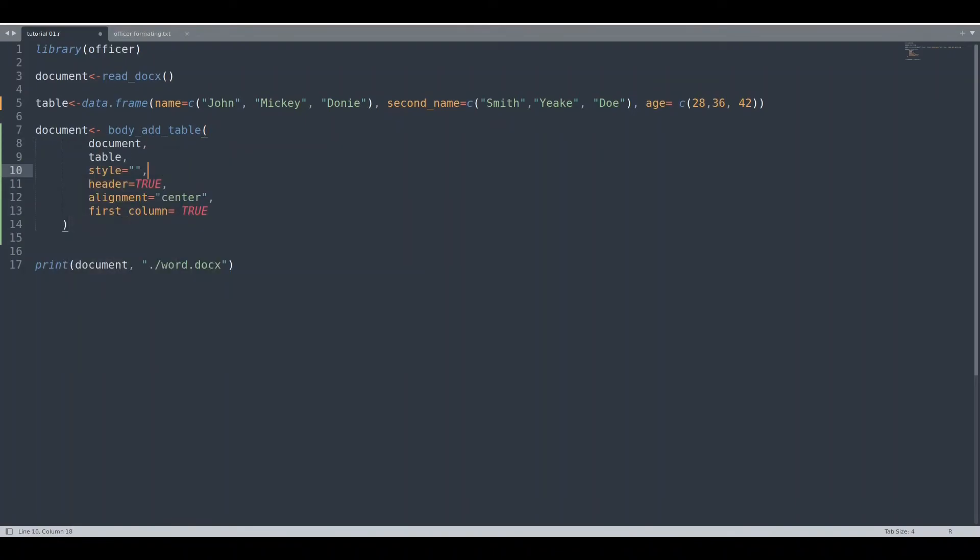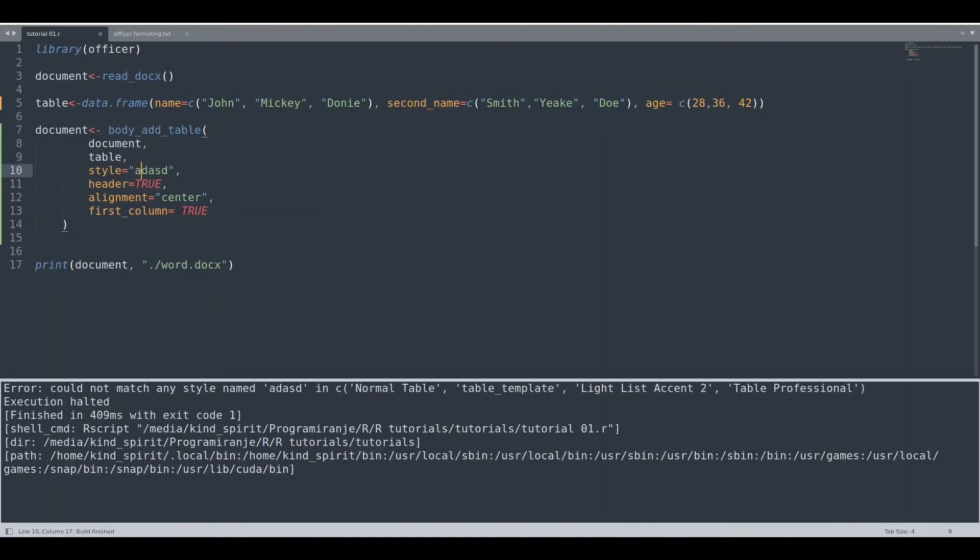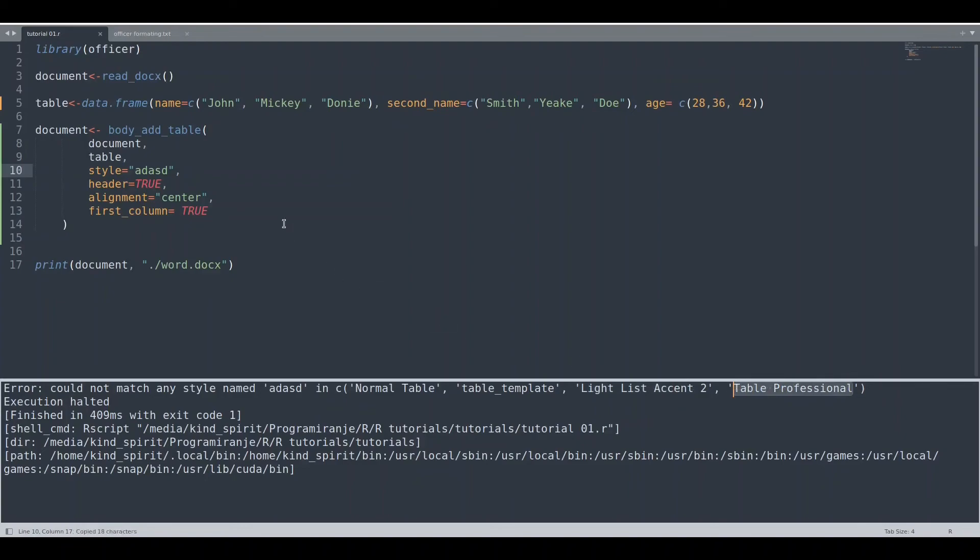And now, first thing that I would like to show: if you put some random text in this style argument and if you run this code, you see R is going to tell us that we have to choose between these styles. So for this purpose only I am going to take this table professional and I'm going to put this value in here.